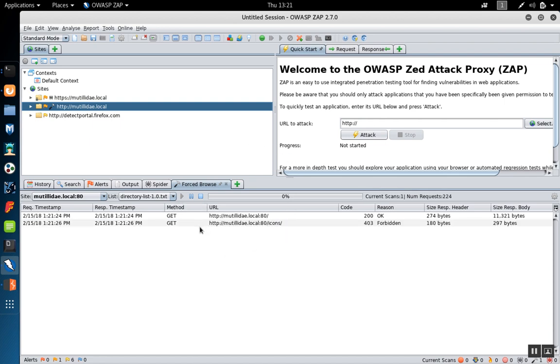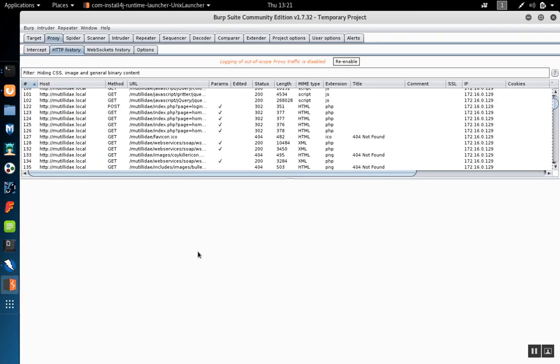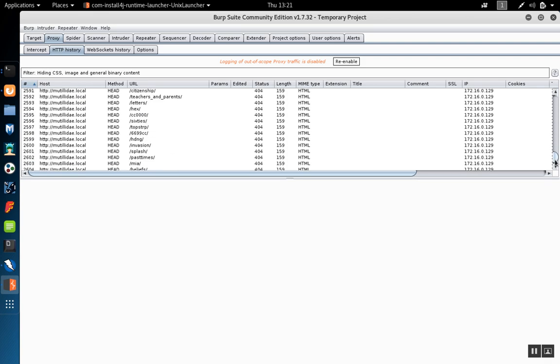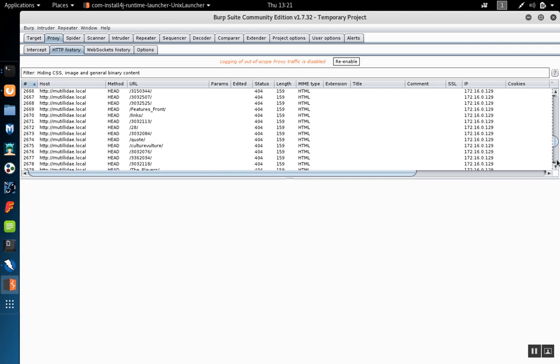Once we get the forced browsing started, you'll see Zap is guessing at page names from this directory list. And if you go look in burp and look at the history, you'll actually see some of this activity. If we scroll down to the bottom, we can see the different guesses that are being made by Zap as it tries to figure out what pages might be in the site.